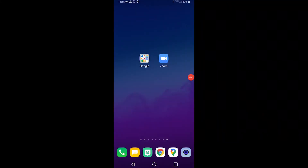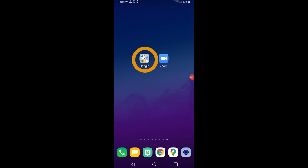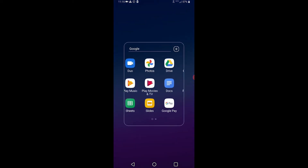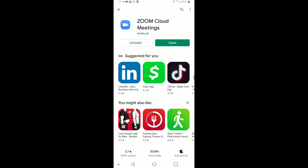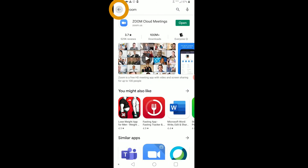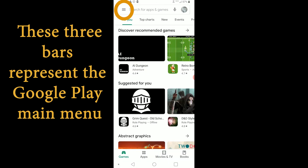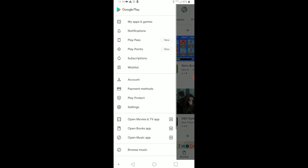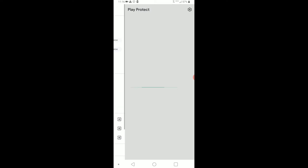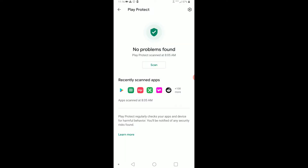A quick word of advice: there are applications that can hurt your phone. So, once you have downloaded an app, go back to Google Play and open the main menu. These three bars represent the main menu. Click on Play Protect, activate it, and then tap Scan. Google Play helps protect you from harmful applications.